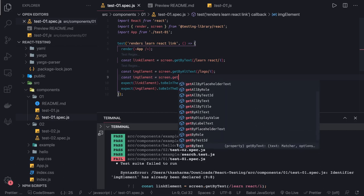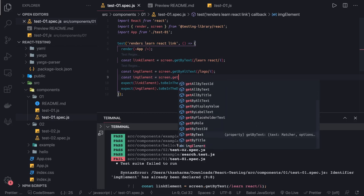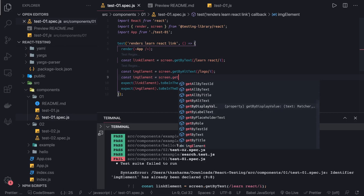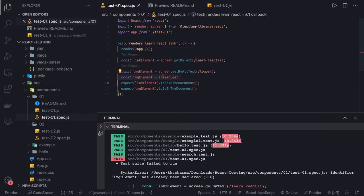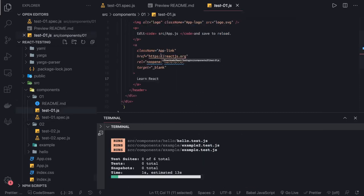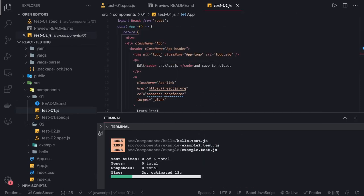So the getAll* methods provide APIs that give you an array matching that element, while the single get* methods like getByTitle, getByText, getByTestId, getByRole, getByLabelText give you a single element. Here we are using getByAltText, which means in our JSX we have an alt tag for this particular image.